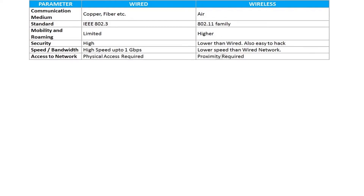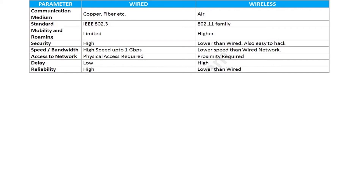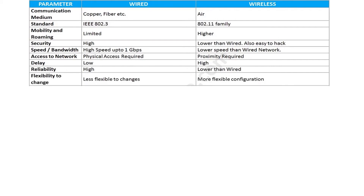In the subject of access to network, wired requires physical access. In contrast, wireless requires proximity access — you just need to stay near the wireless network and get connected to it. Wired systems provide lesser delay compared to wireless. At the same time, wired provides a higher level of reliability than wireless. With reference to change flexibility, it is more difficult in wired networks as compared to wireless networks.